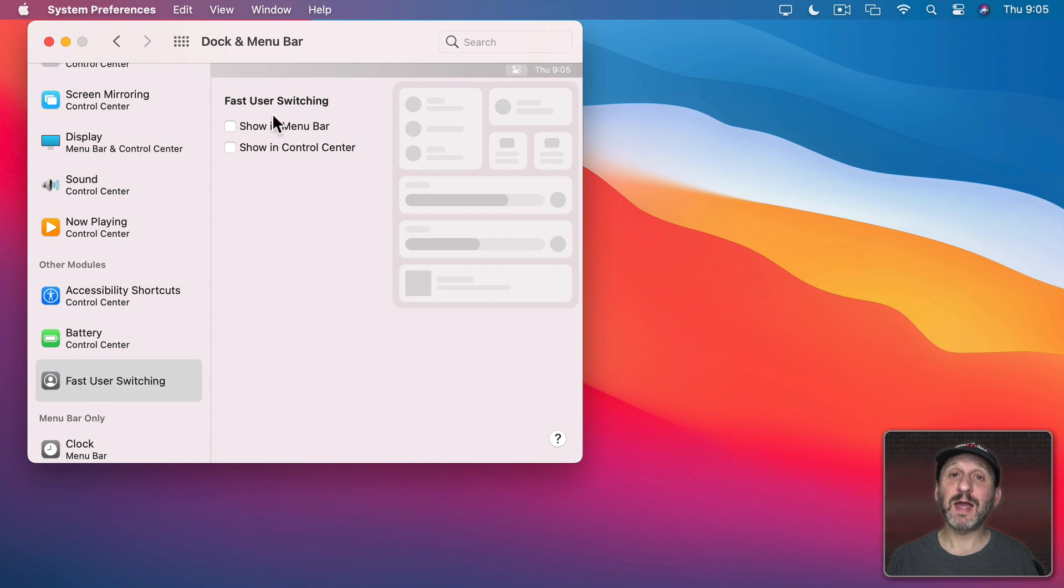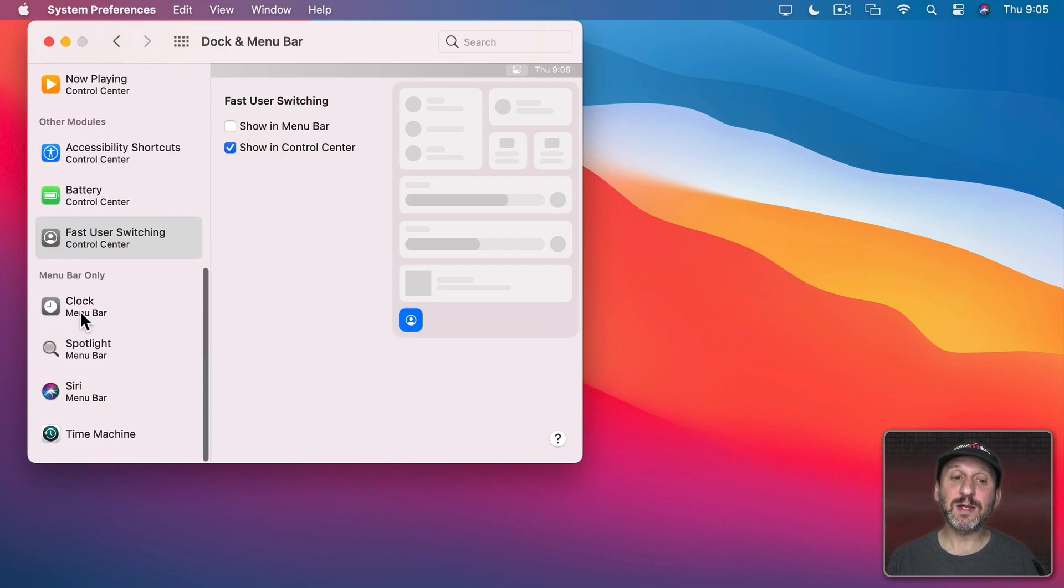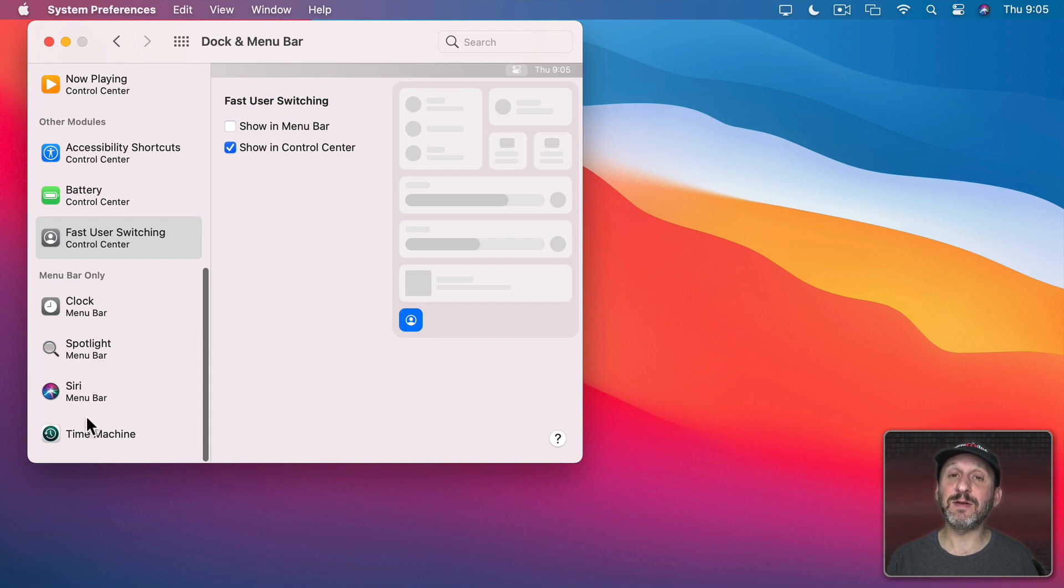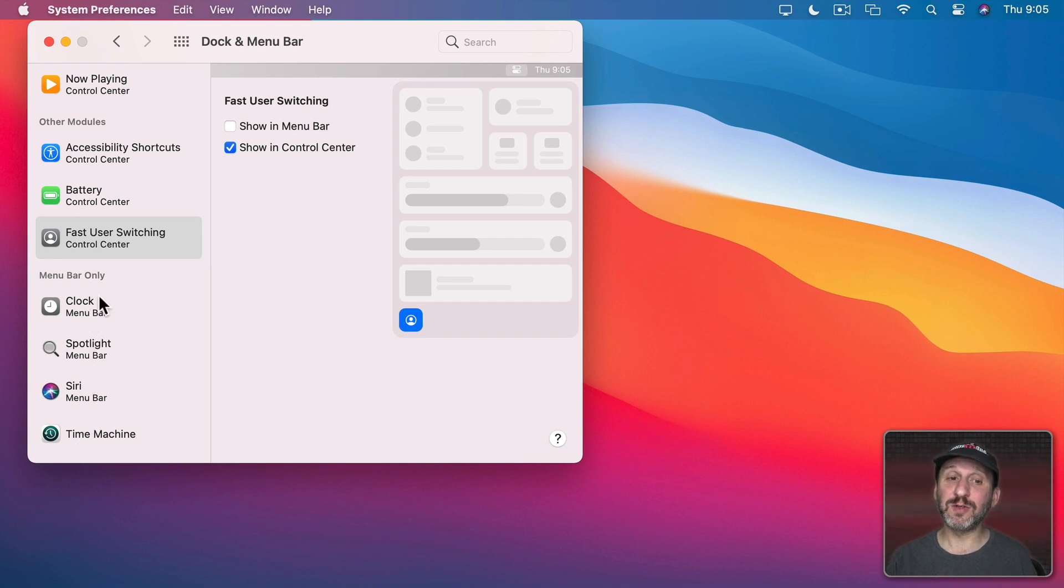Fast User Switching I can have that in either the Menu Bar, Control Center, or both. Then there are a few items here like Clock, Spotlight, Siri, and Time Machine that I could decide whether or not they're in the Menu Bar but there is no place for them in Control Center.